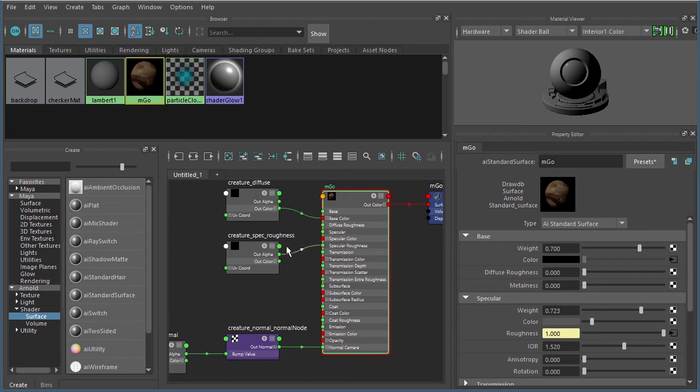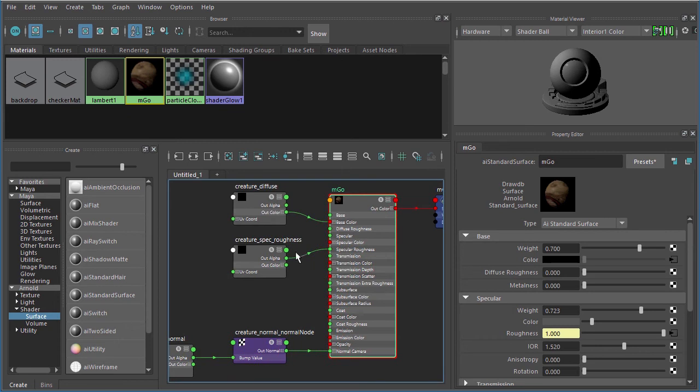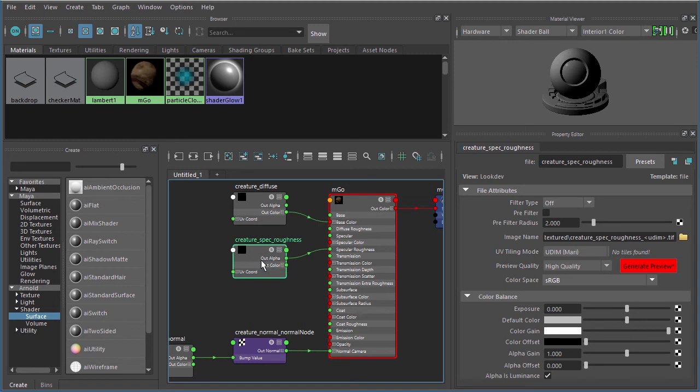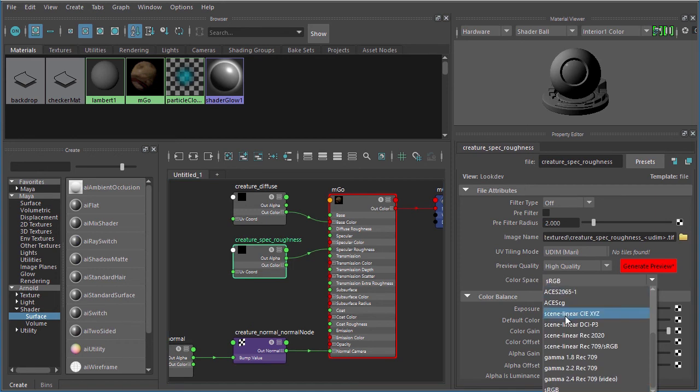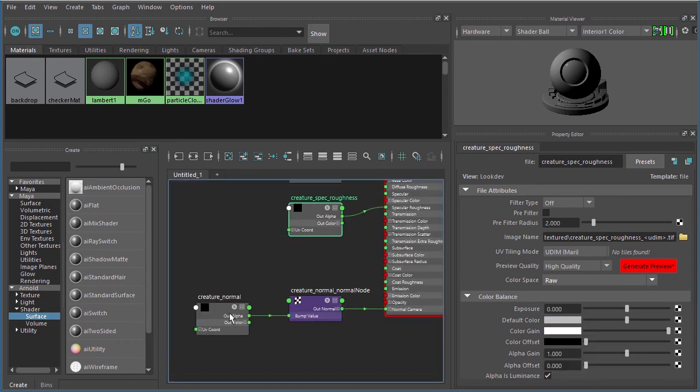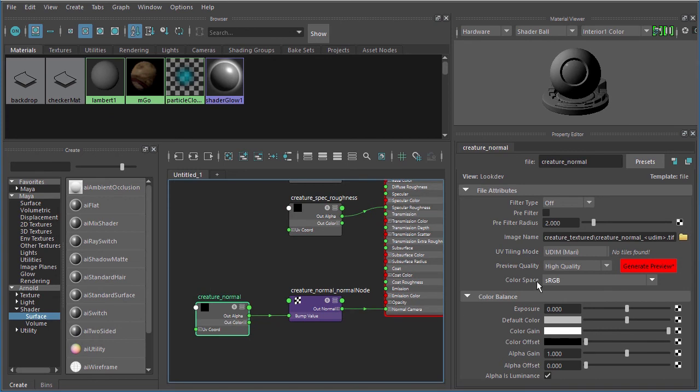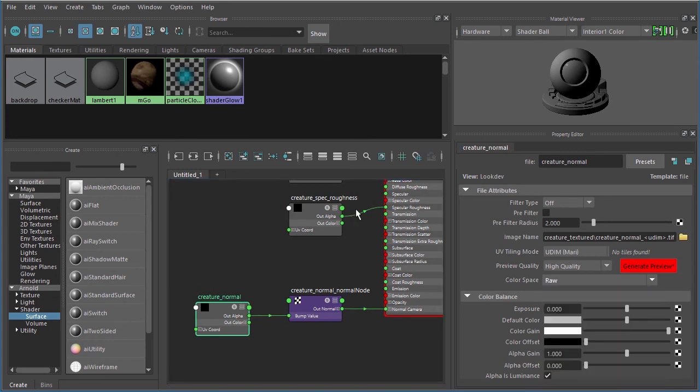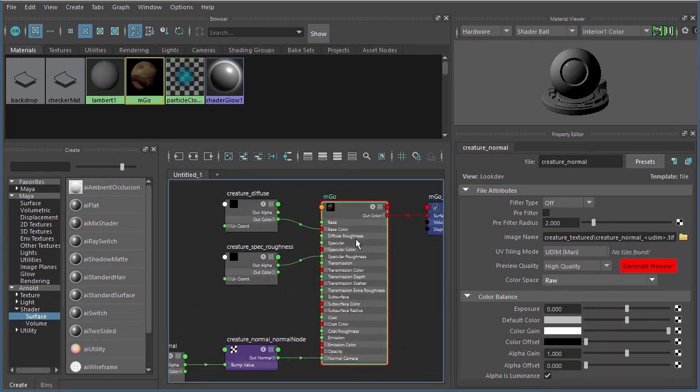Now we still need to handle all of the additional changes we made to the file nodes in the previous video. For things that don't affect color inside of our render like specular roughness and normal, we need to change those from sRGB to raw just like so.